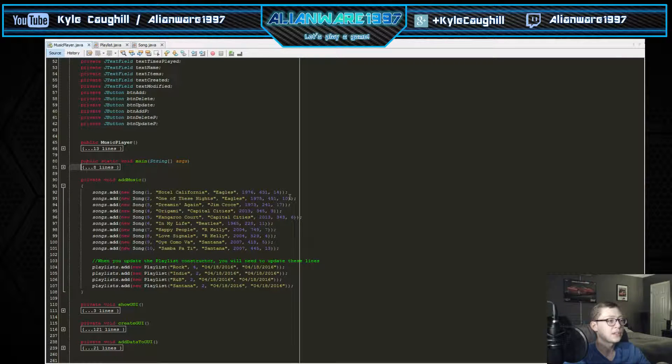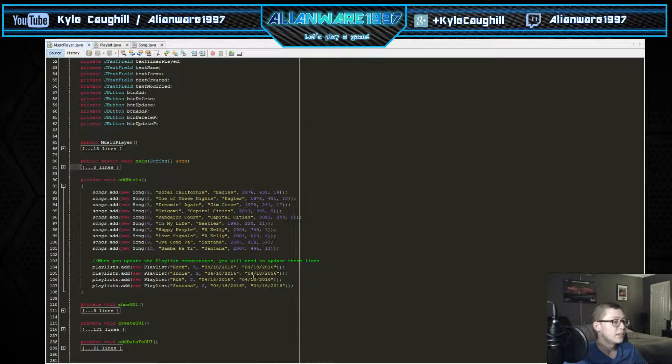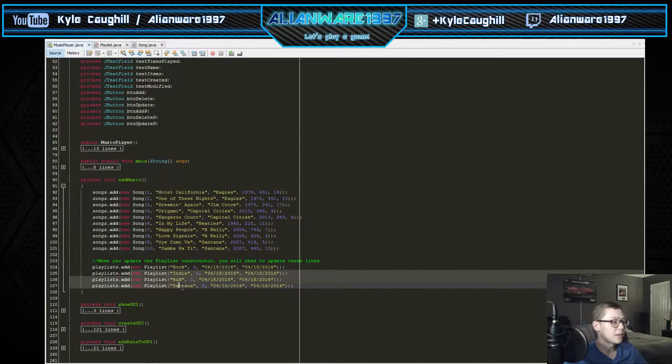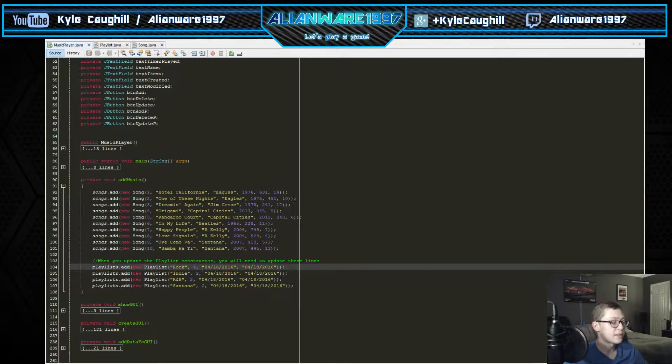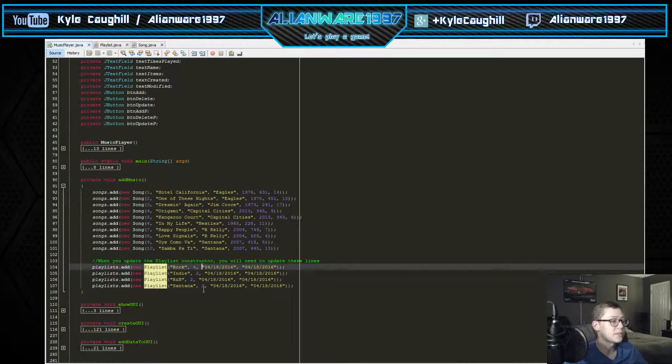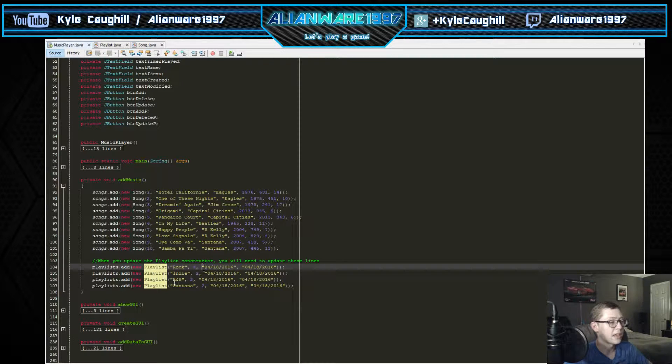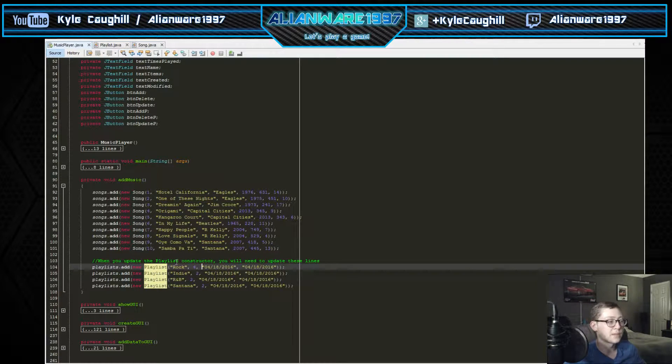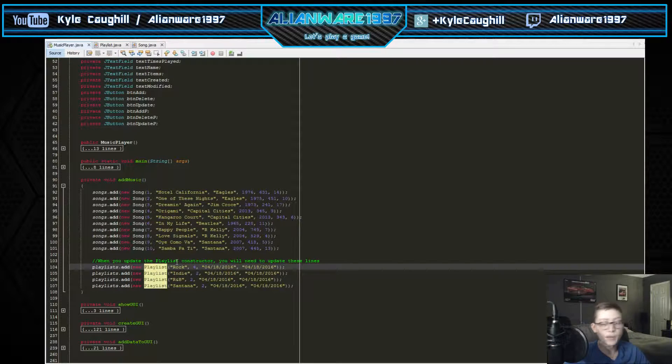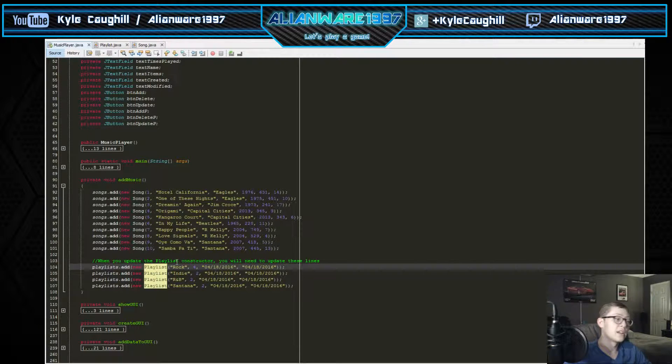The 14 stands for how many times played. Then we go down the playlist - same for that. It has how many items are in each one with the date created and modified date, and then we have the different playlist types like rock, indie, R&B, or even like an artist like Eagles or Santana.